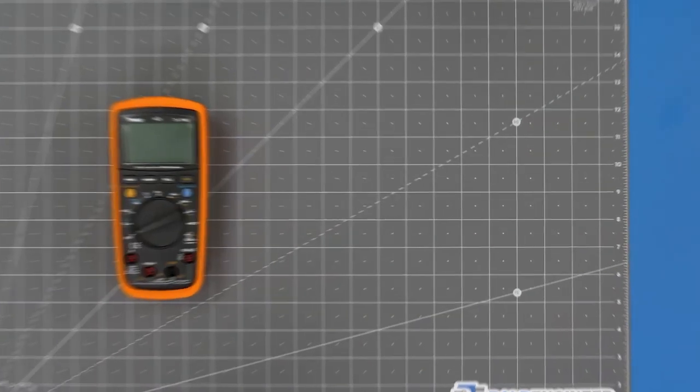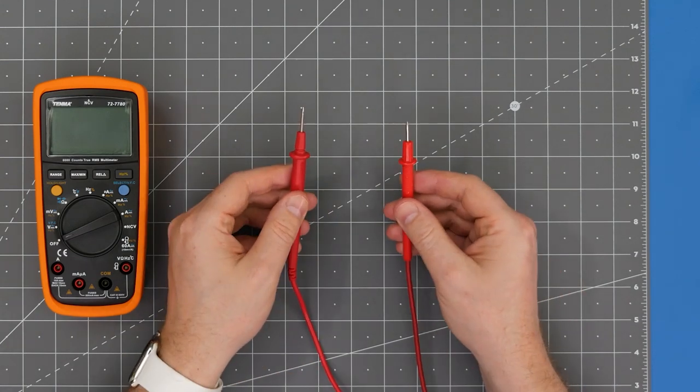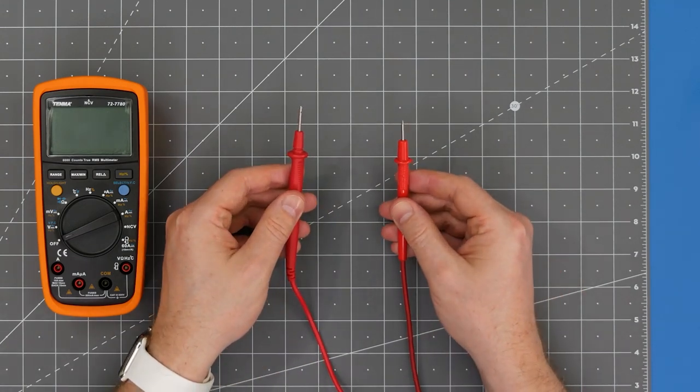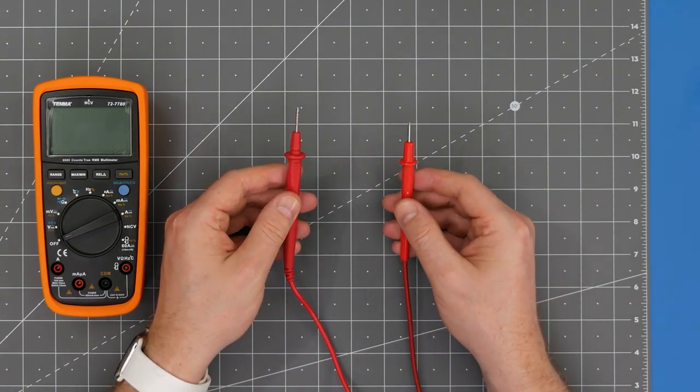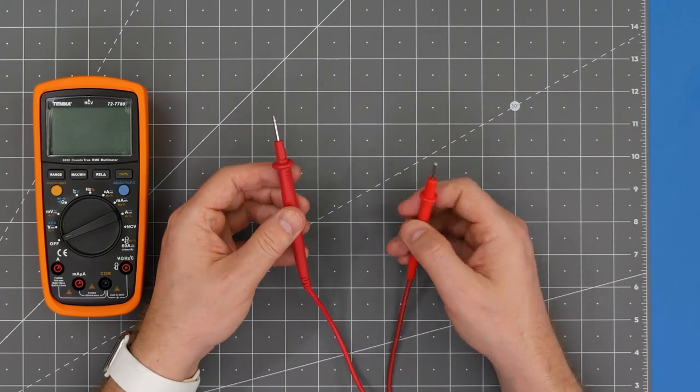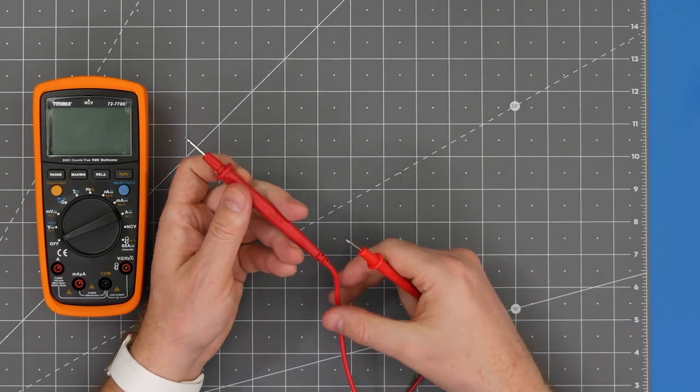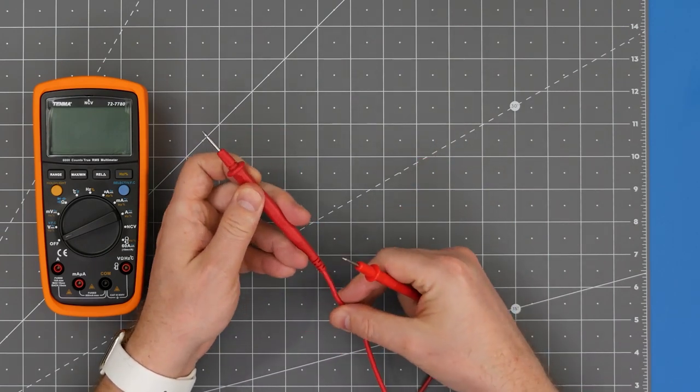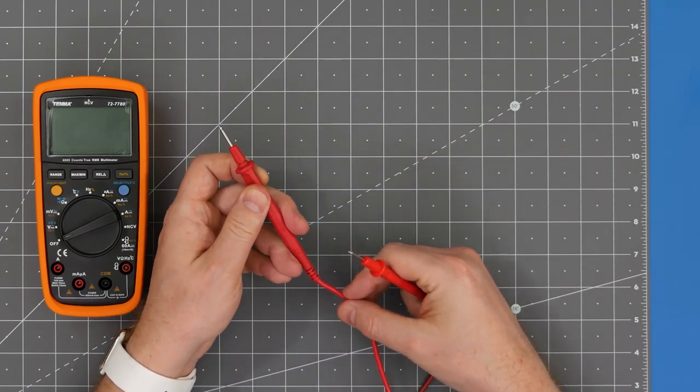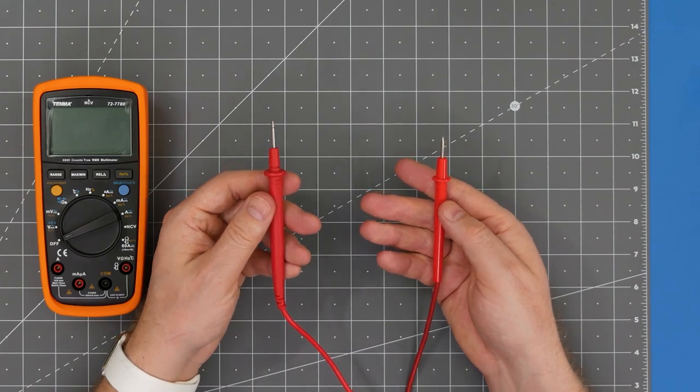Speaking of budget, an often overlooked aspect of a multimeter purchase are the leads. High-quality leads have sharp tips, pliable plastic, and thick but flexible cables. In general, the more expensive the meter, the higher quality the leads.